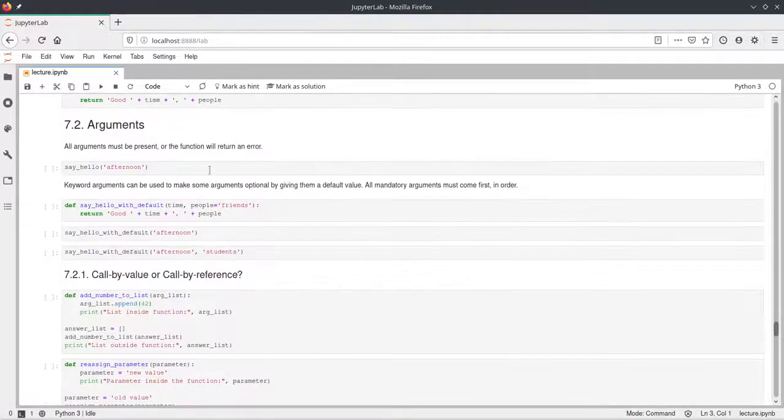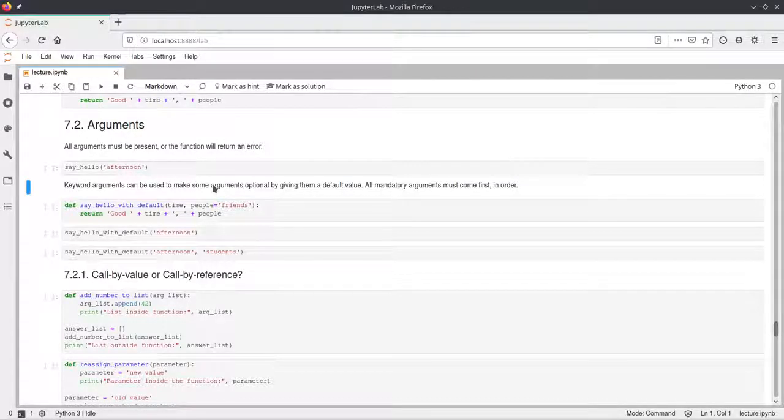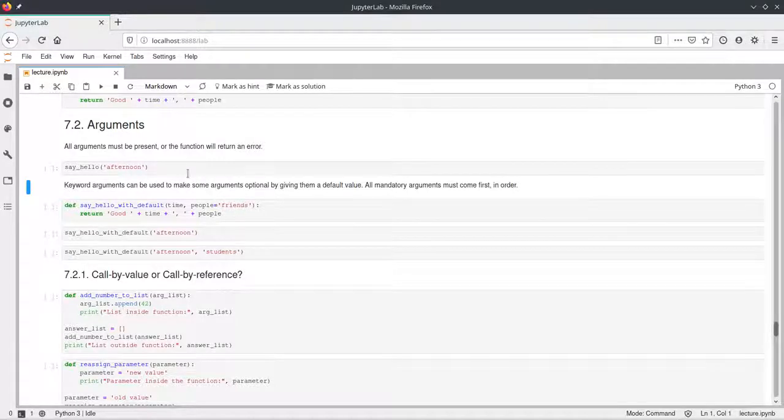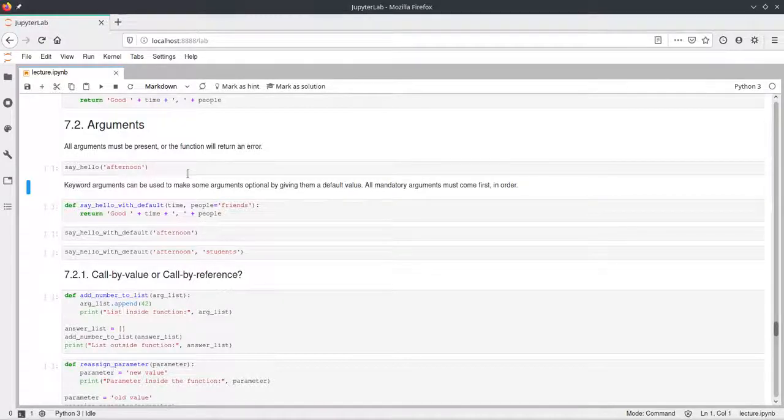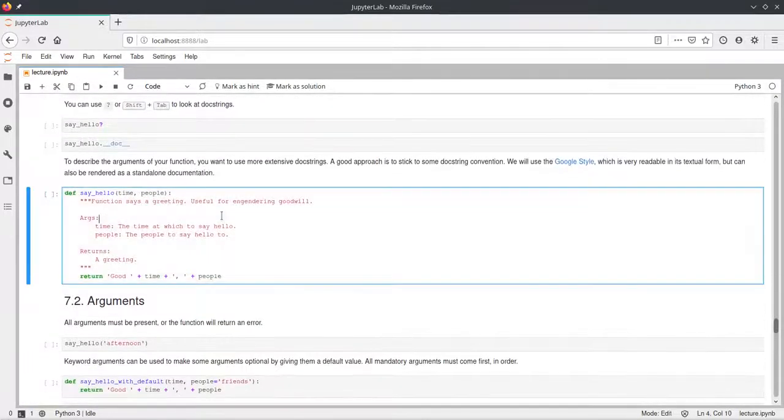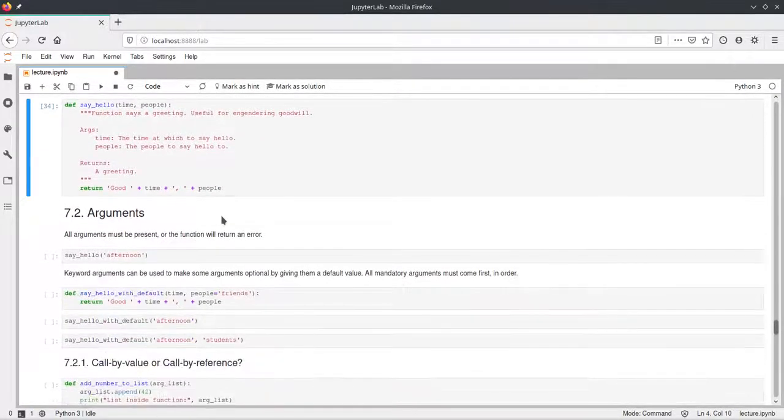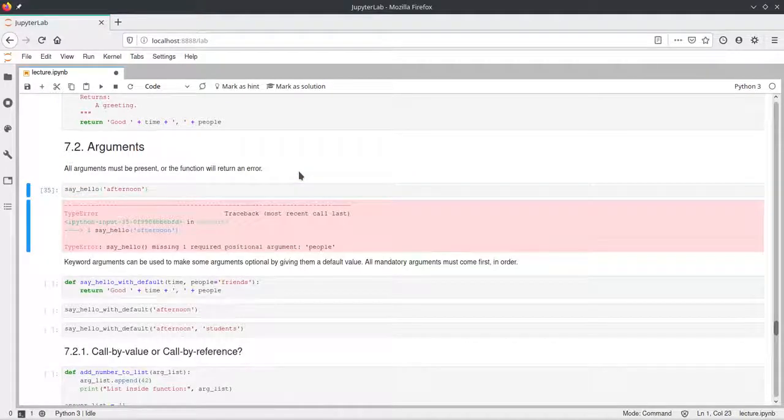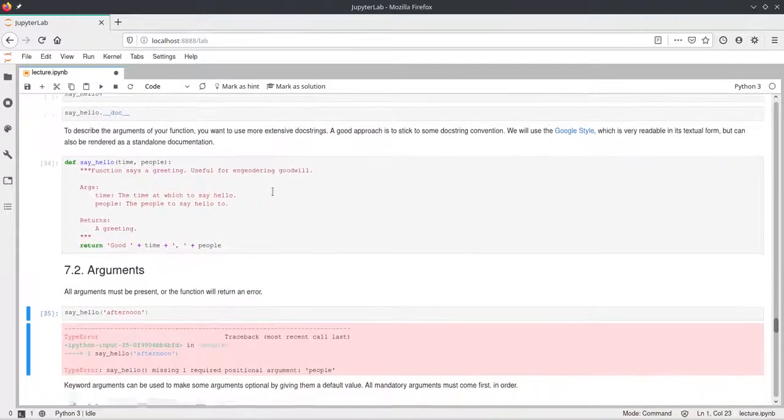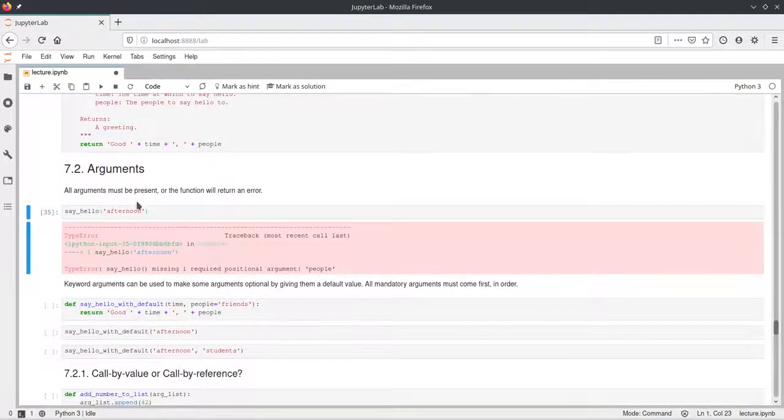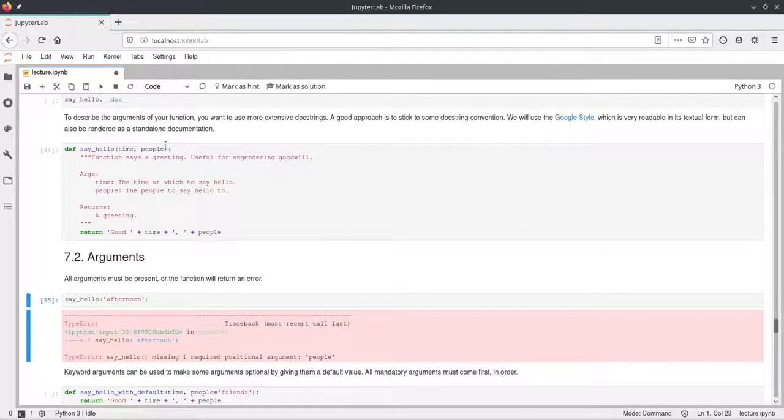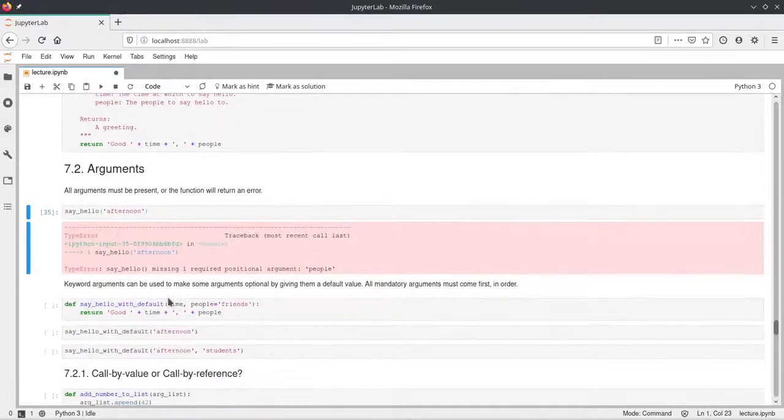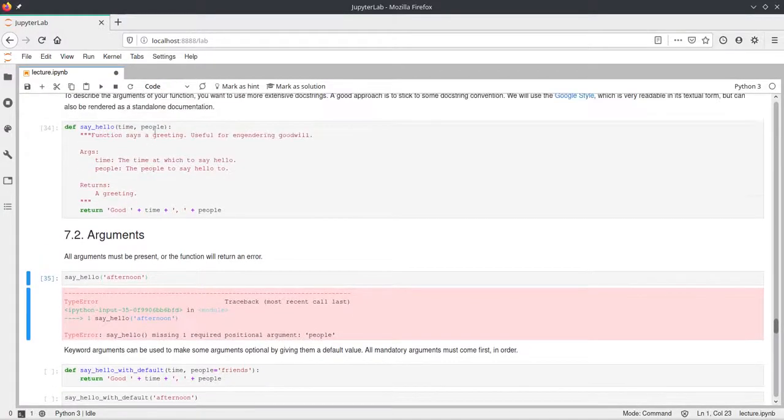Now coming to a little more about arguments, arguments are also called parameters. As we've seen before, these parameters are used to pass some values to functions. And I think I actually have to execute this cell right here to be able to execute this one. Yeah, so this returns an error because this function up here, say_hello, will request two parameters. But down here, we just passed one, we just passed afternoon. And the problem is now that Python doesn't know what the value of people should be.